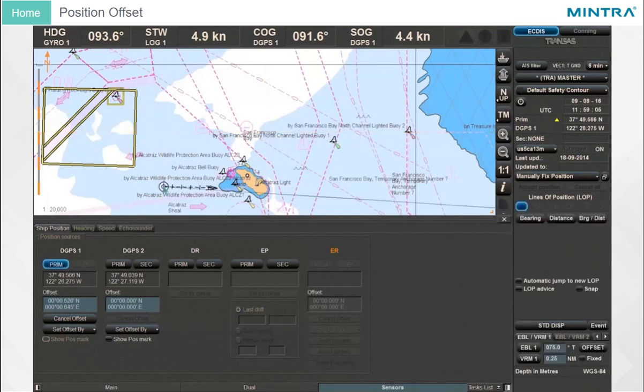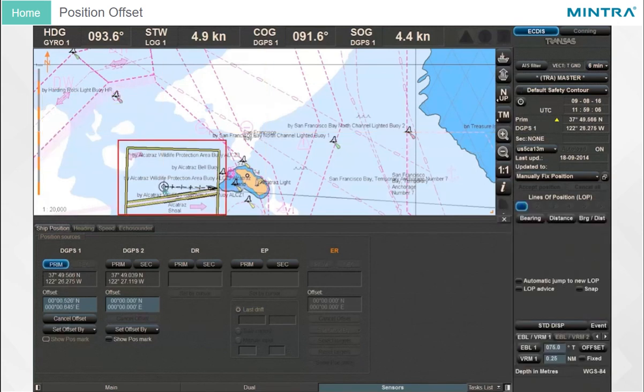To cancel the position offset, click Cancel Offset.